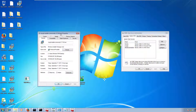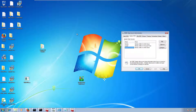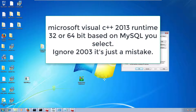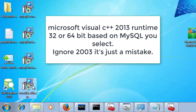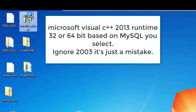Before executing this exe, you need to ensure that Visual C++ Redistributable is installed on your machine, because without it your MySQL installation will fail. If you want to install MySQL 64-bit edition, you need to install vcredist_x64.exe.